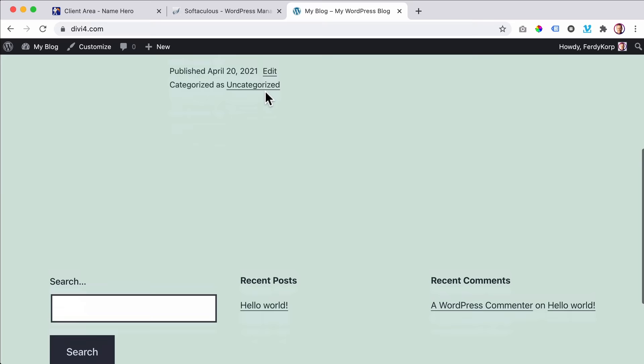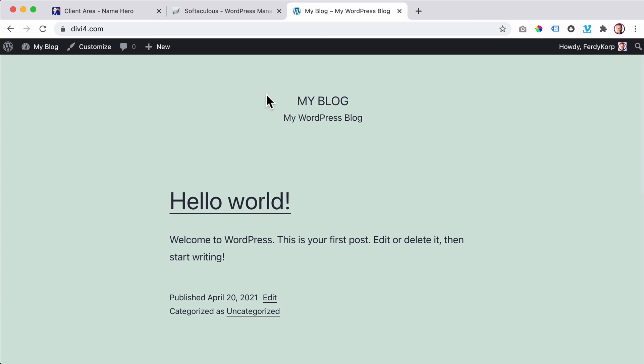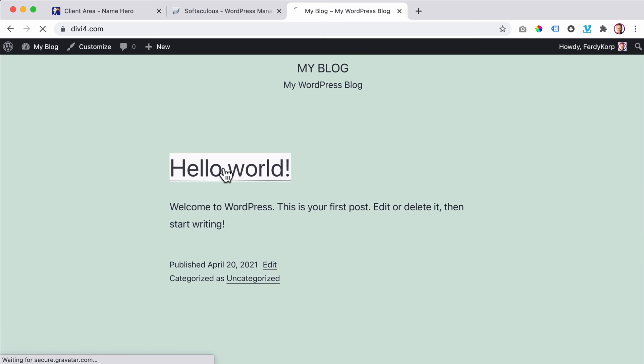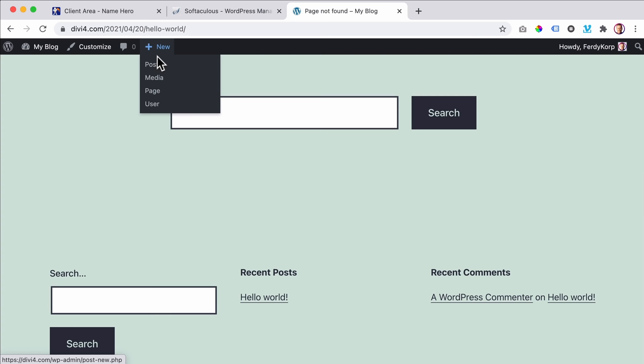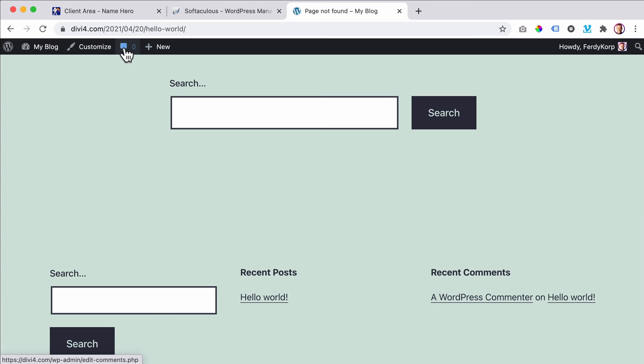We're going to make it look so much better. The first thing I want to point out is we see this top admin bar. We only see this bar when we are logged in, and from that bar we can navigate. We can go to the backend, the dashboard, customize the theme, add a new post, new image or PDF, a new page, a new user, and go to the comments.